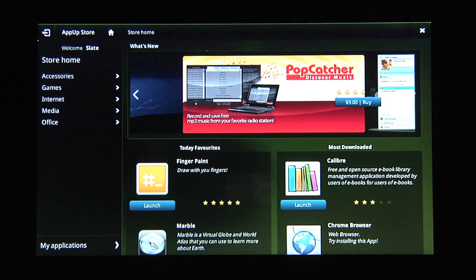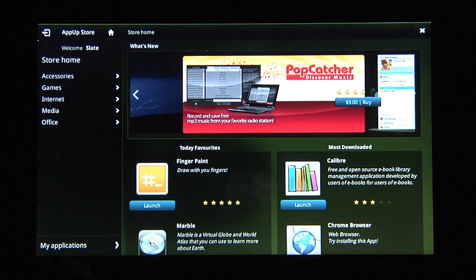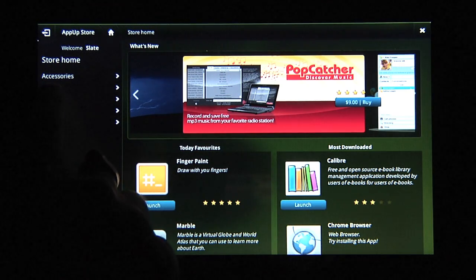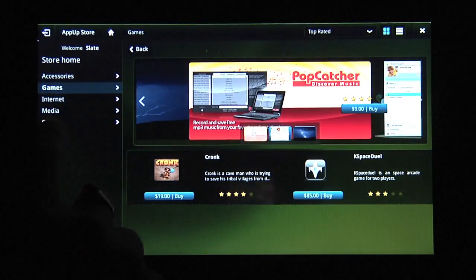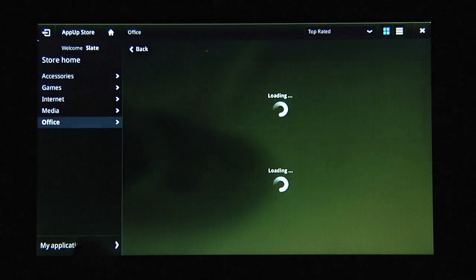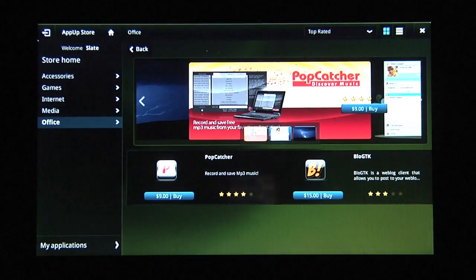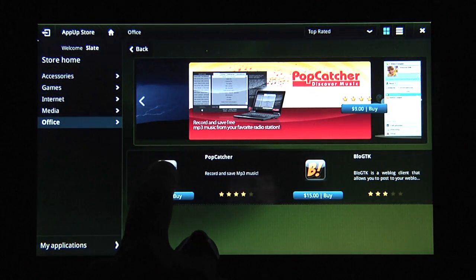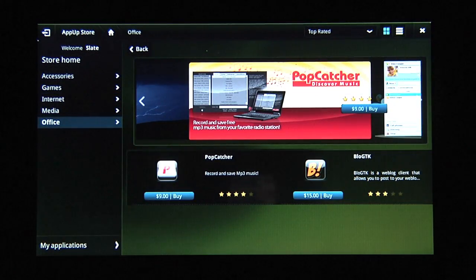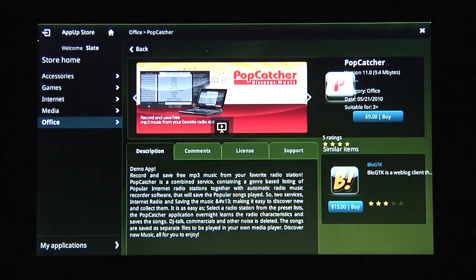The AppUp client divides applications into categories, so I can quickly filter for the kinds of applications I'm interested in. I can find out information about an application simply by clicking on it.